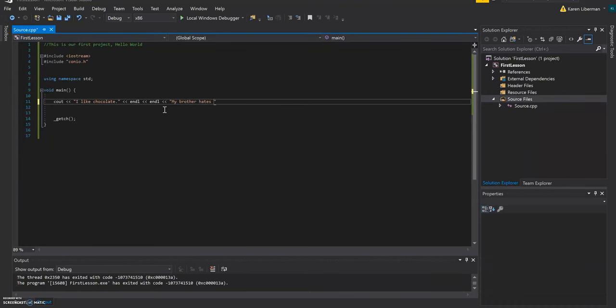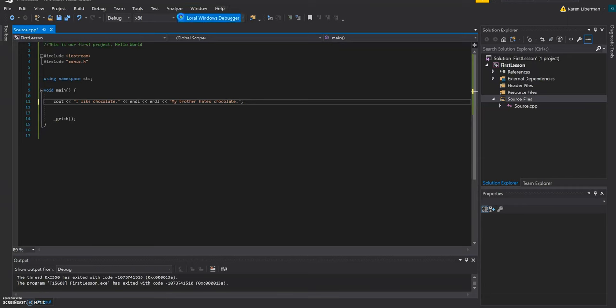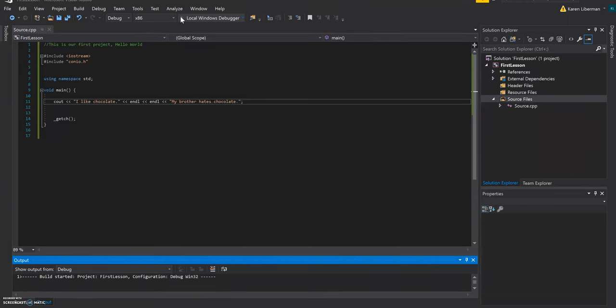Hey everyone, this is our first lesson on C++. It's about outputs and hello world. I hope nobody has any issues downloading Visual Studio. So how you make your first program?